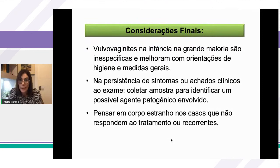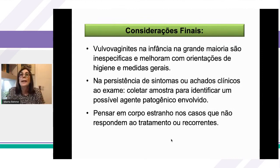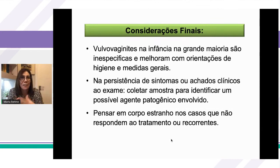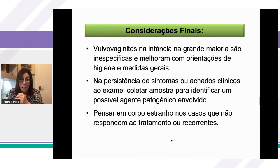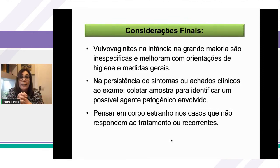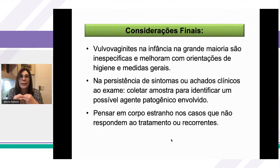Para finalizar: não é preciso ter pavor de atender criança. Na maioria das vezes o corrimento é inespecífico, ligado à homeostase vaginal e à higiene, e melhora muito com orientações. Se houver persistência de sintoma ou achado clínico, coletar amostra para identificar o agente etiológico e pensar em corpo estranho nas situações que não respondem ao tratamento. Lembrando sempre que a presença de agente de transmissão sexual numa amostra levanta forte suspeita de abuso sexual.